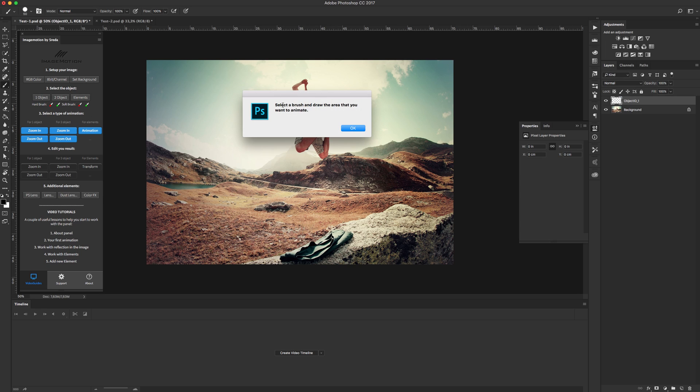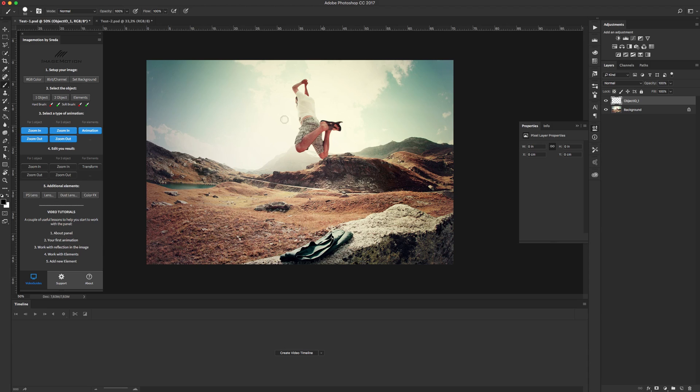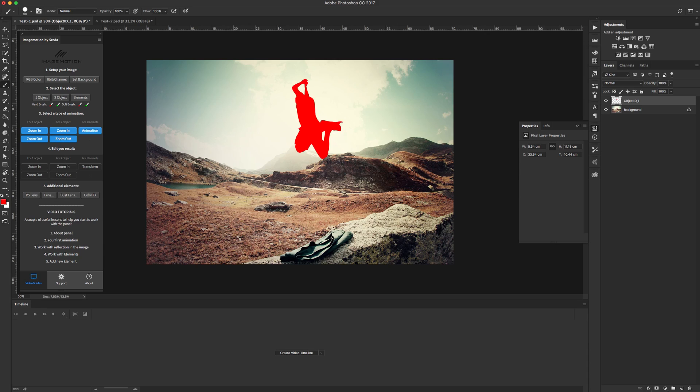After we see the dialog window that we need to do, select a brush and draw the area that you want to animate. Select hard brush and create a mask on our image.